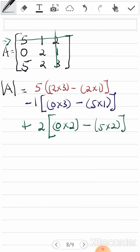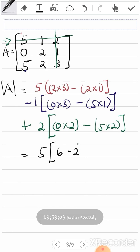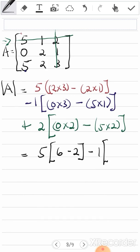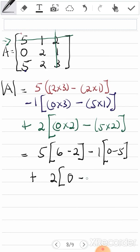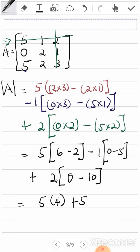Now let's simplify. We have: 5 times (2×3 minus 2×1) = 5×(6−2) = 5×4. Then minus 1 times (0×3 minus 5×1) = −1×(0−5) = −1×(−5) = +5. Then plus 2 times (0×2 minus 5×2) = 2×(0−10) = −20. So we get 5×4 + 5 − 20.